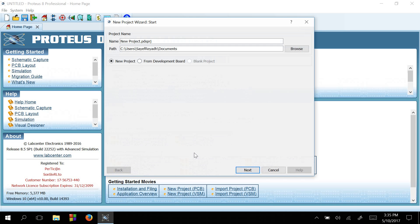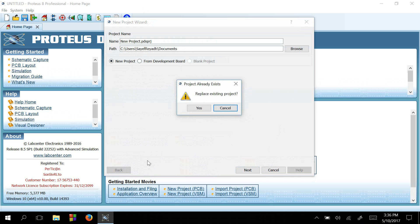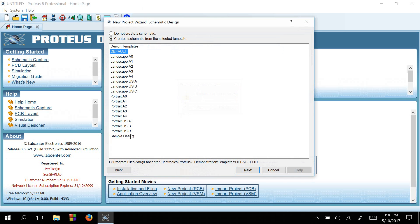Okay. Here you can see there is a project name and a project path for you to select. So I will keep them as default and press Next. There is already an existing project, so I will just replace it.